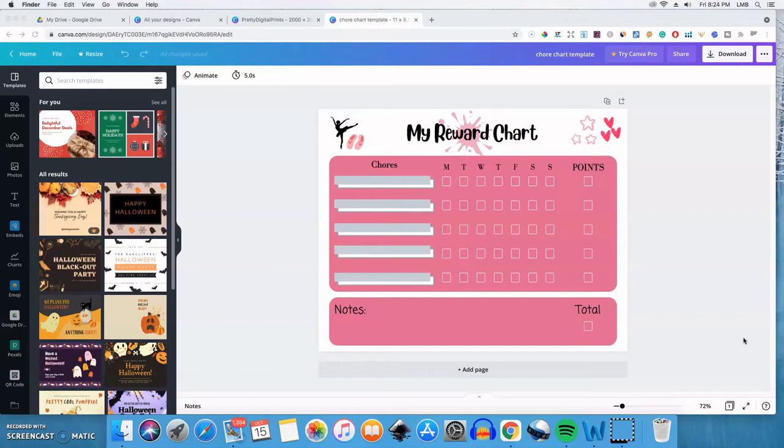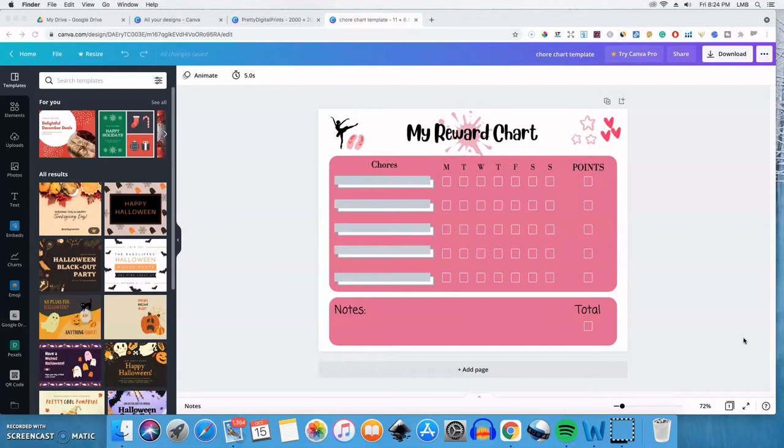So I did another video where I showed you how I share digital files with customers who are purchasing an editable document, something that they can edit in Canva. But what if you're selling something that's not editable in Canva, or you just want to deliver the document without them having to have a Canva account at all. So I'm going to show you how you can do that using Google Drive.